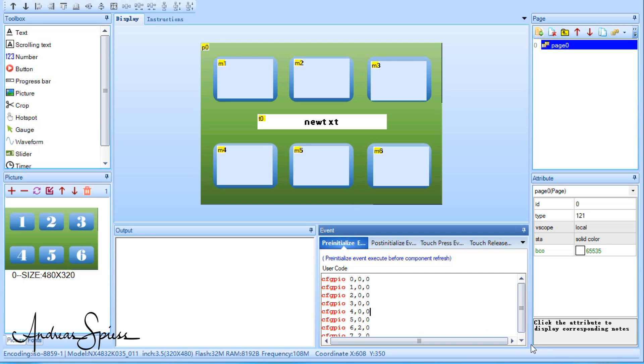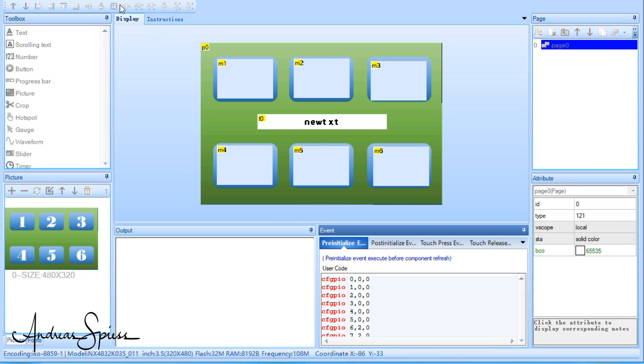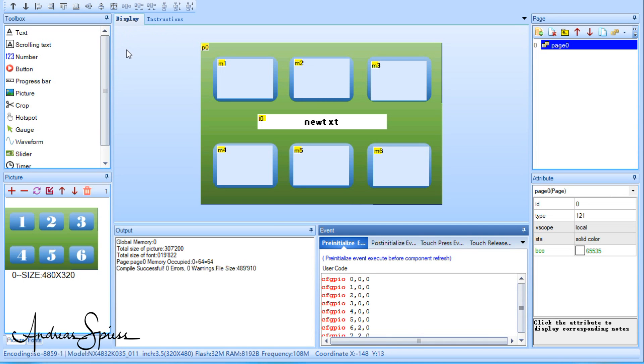Now, we can compile the display file and transfer it to the Nextion using an SD card. Also, this process was described in the previous videos.